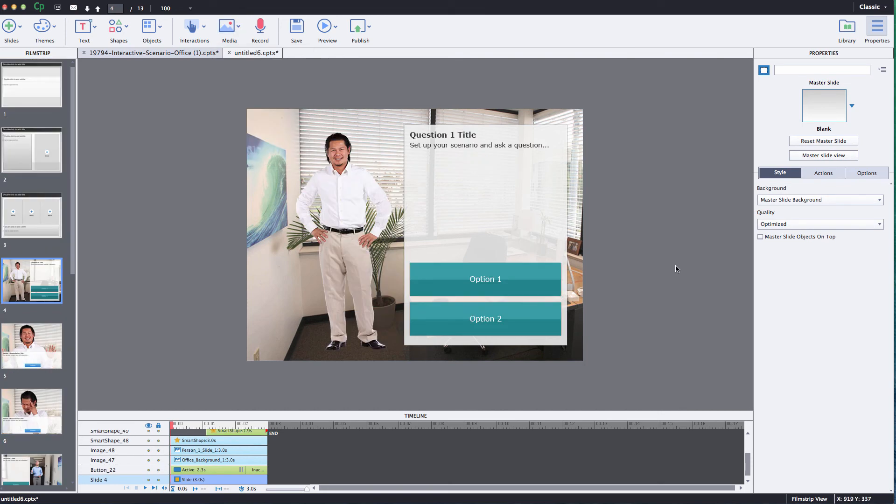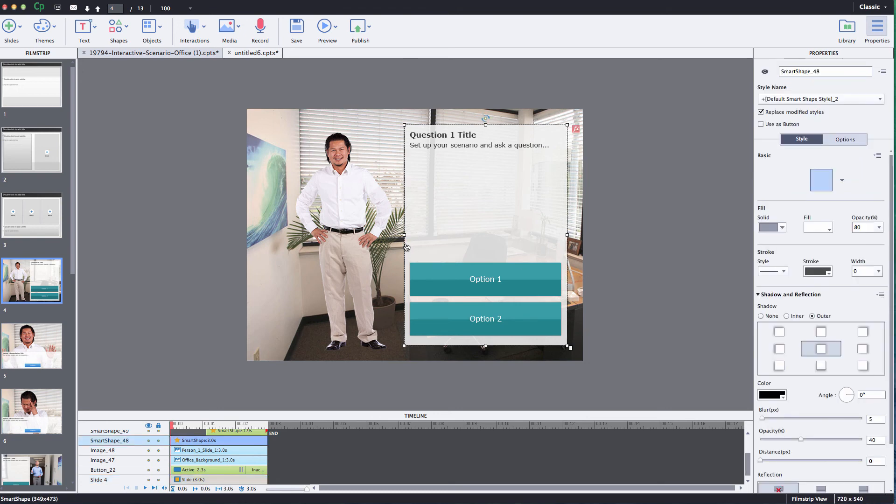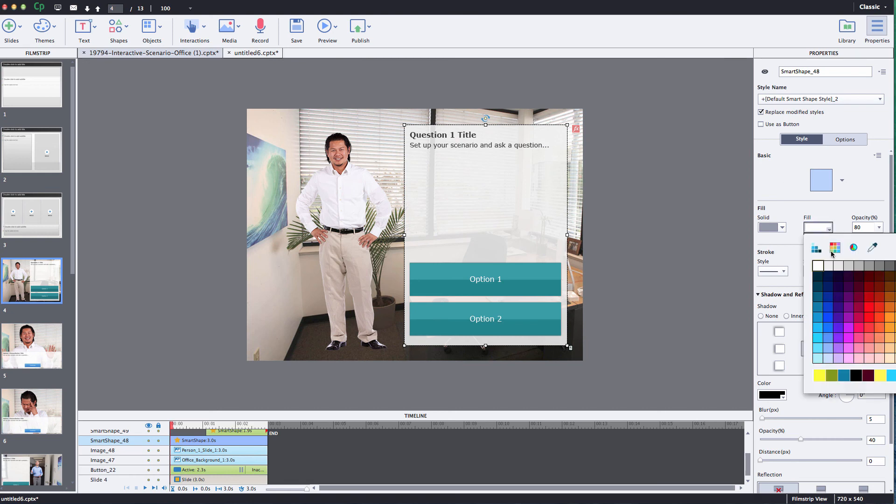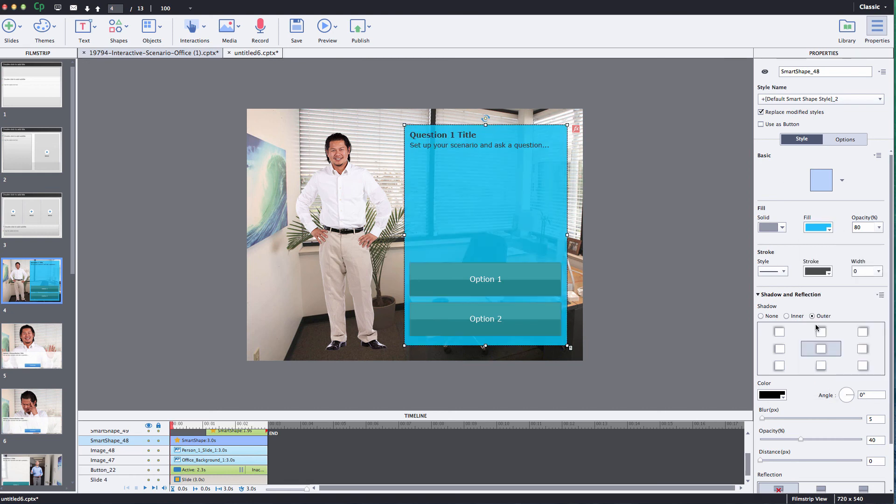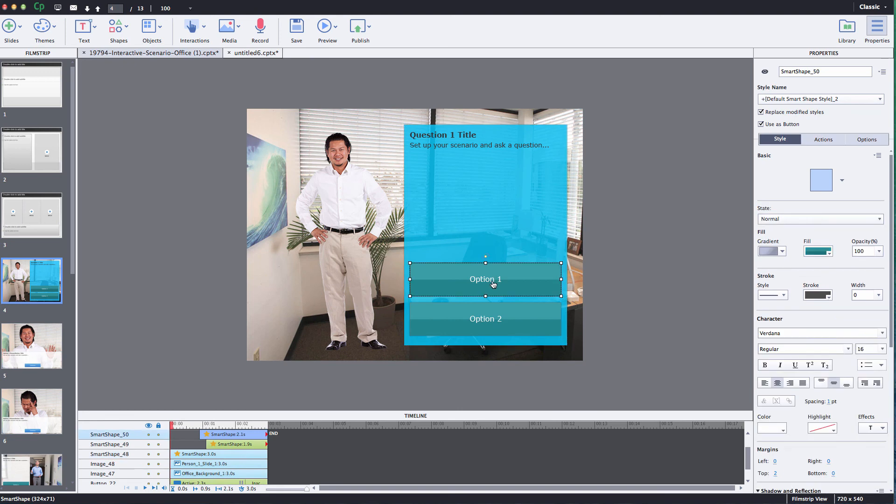All right, the next thing I want to do is show you how to change the branding, the colors. Very simple to do. All you need to do is to select any object on the stage that you want to change the color. Come over to your properties panel and simply just pick a new color for those objects.